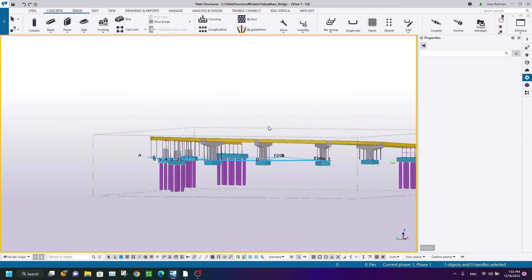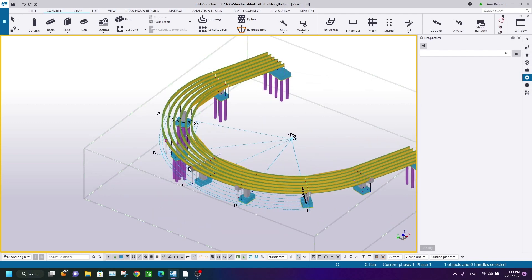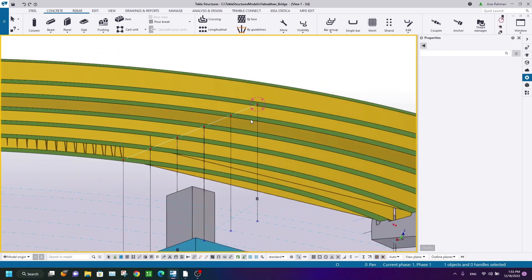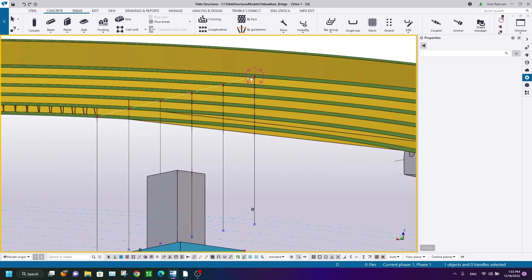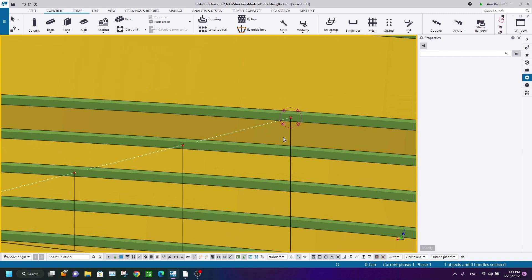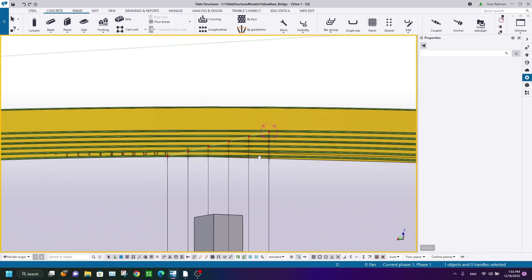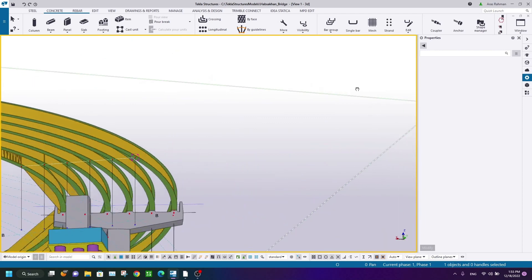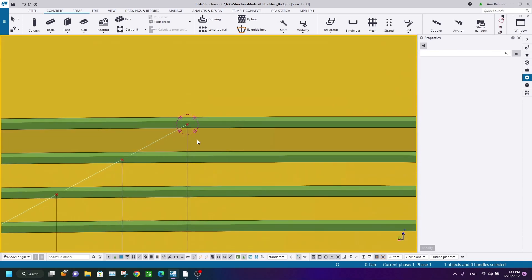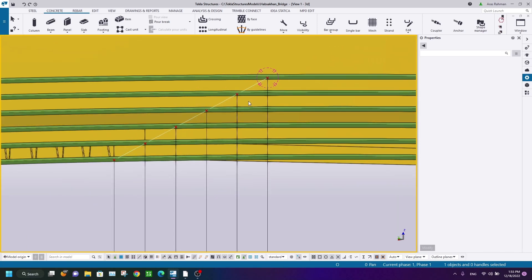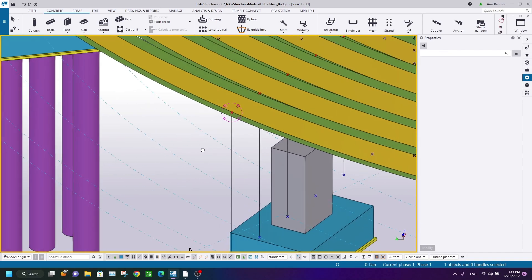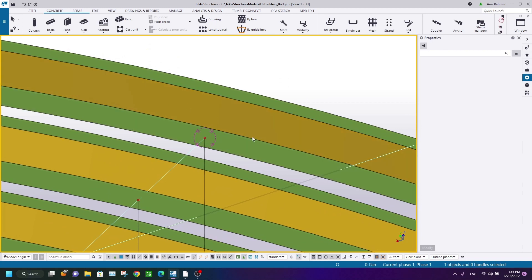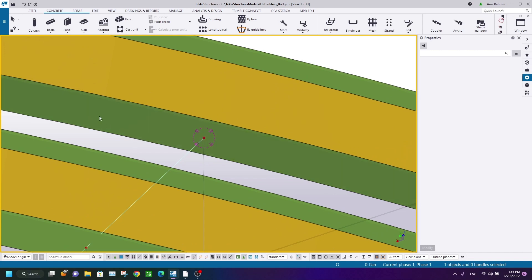Welcome back to my channel. In this lecture, I'm going to teach you how to create a PCAP for bridges. I am trying to create a PCAP at these points. This bridge has curved beams and the elevation changes along the length. I will try to create a PCAP from here to here, and the PCAP width should be 1.5 meters.